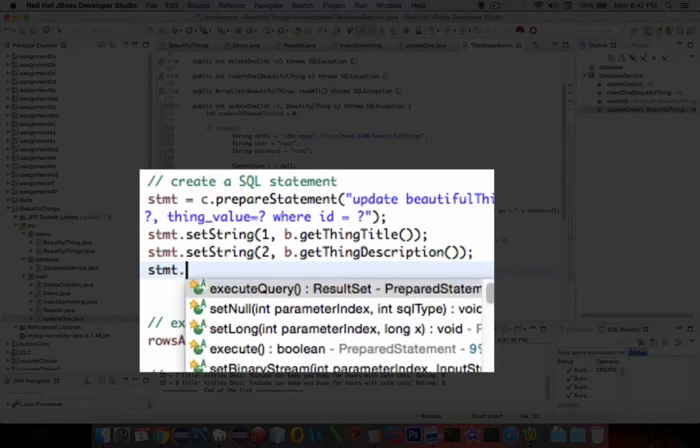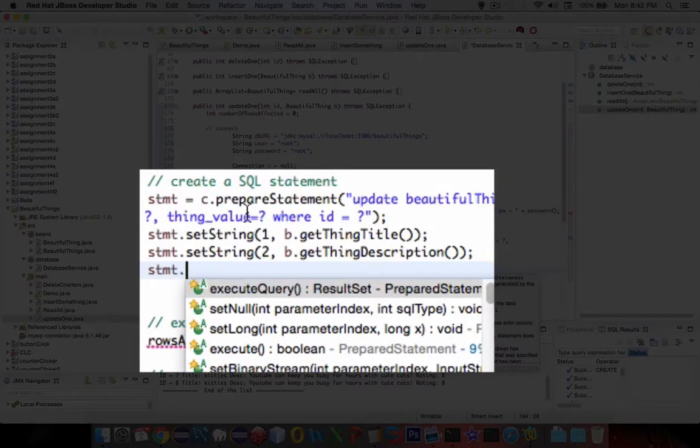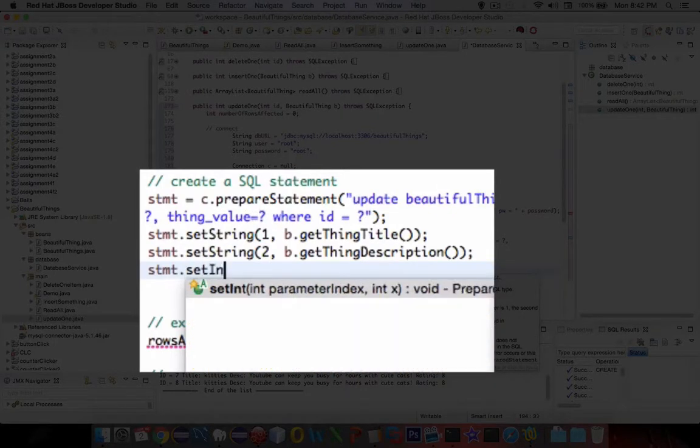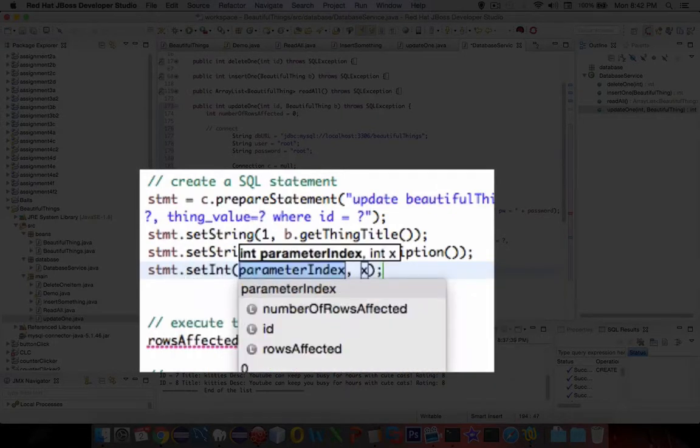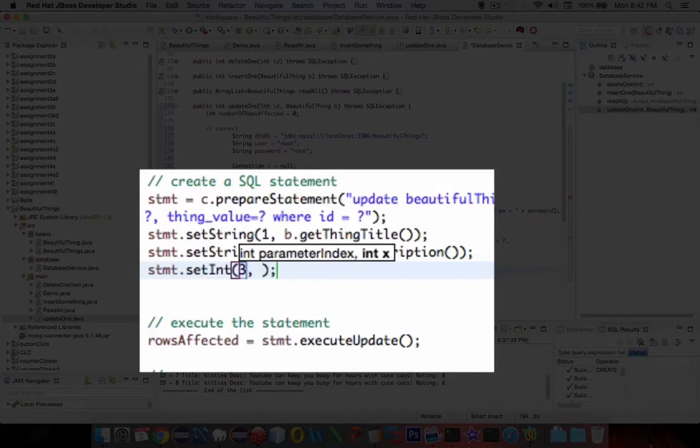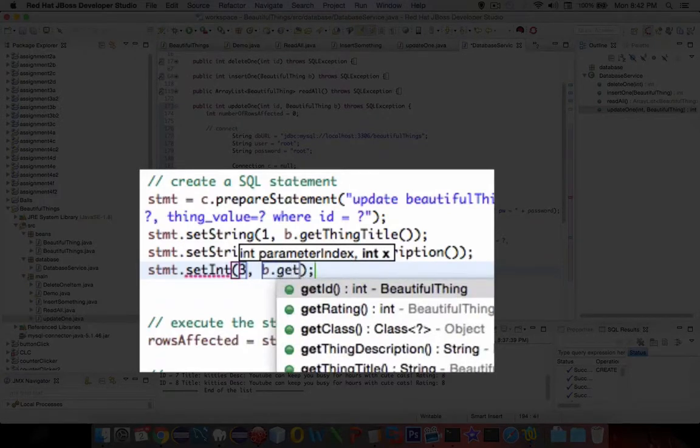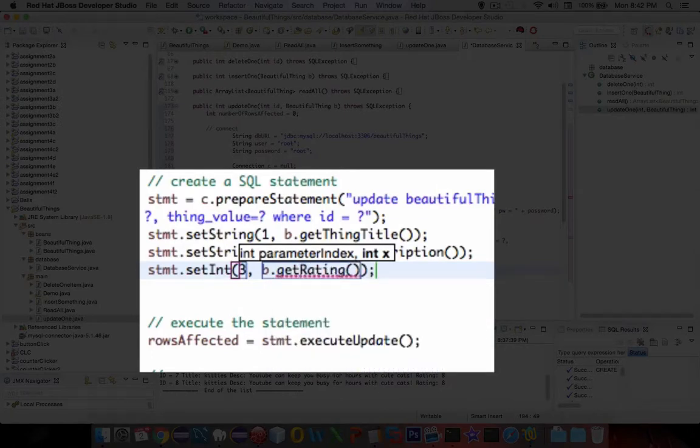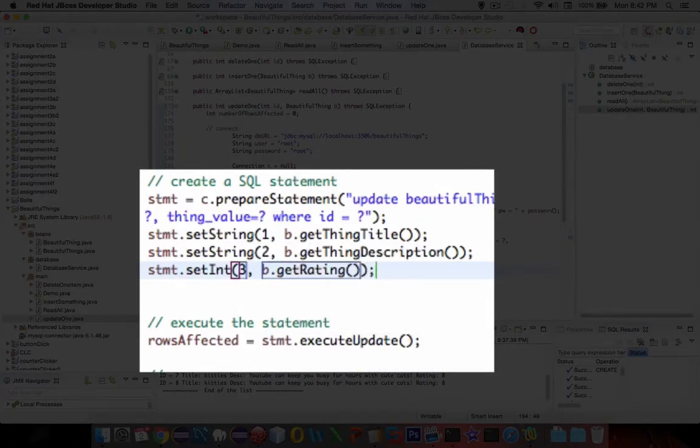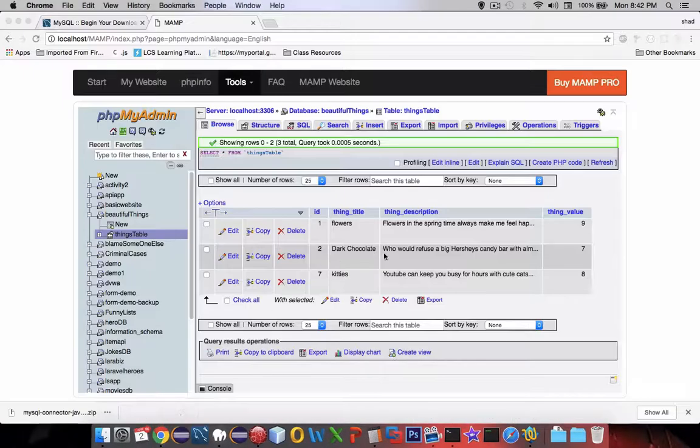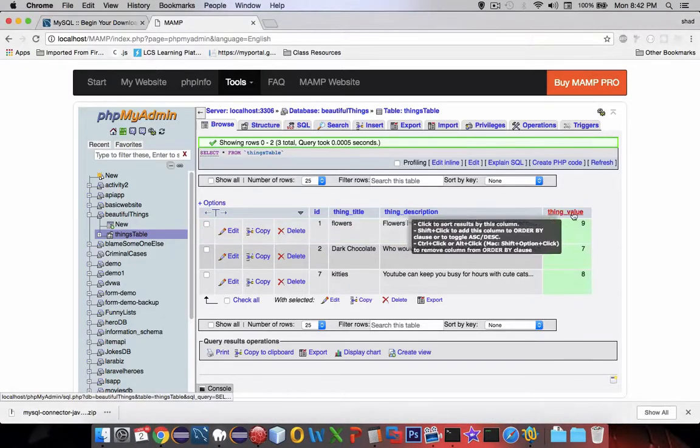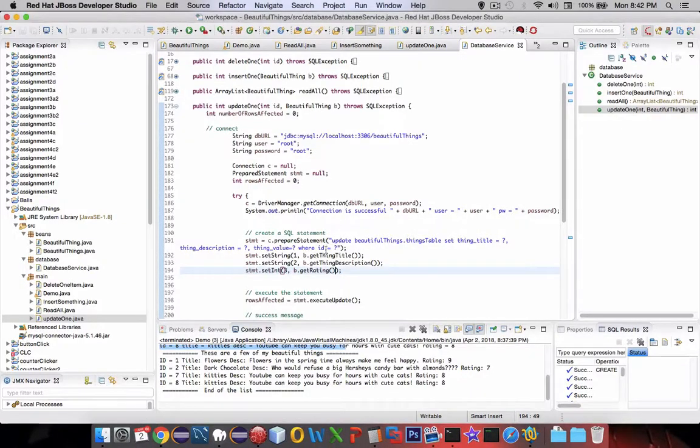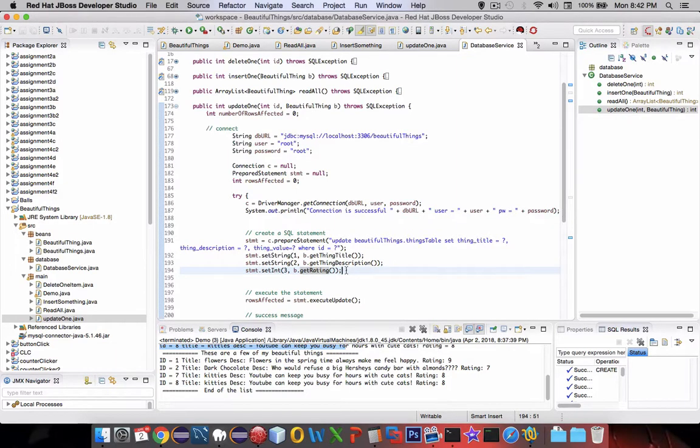The third item, the third question mark up here, is the value. So let's do a setInteger for parameter three, and this is going to be get—oh, it looks like rating is the command. Let's double check on the column names here. Thing value, and it gets the rating. So a little bit of misnaming there perhaps.